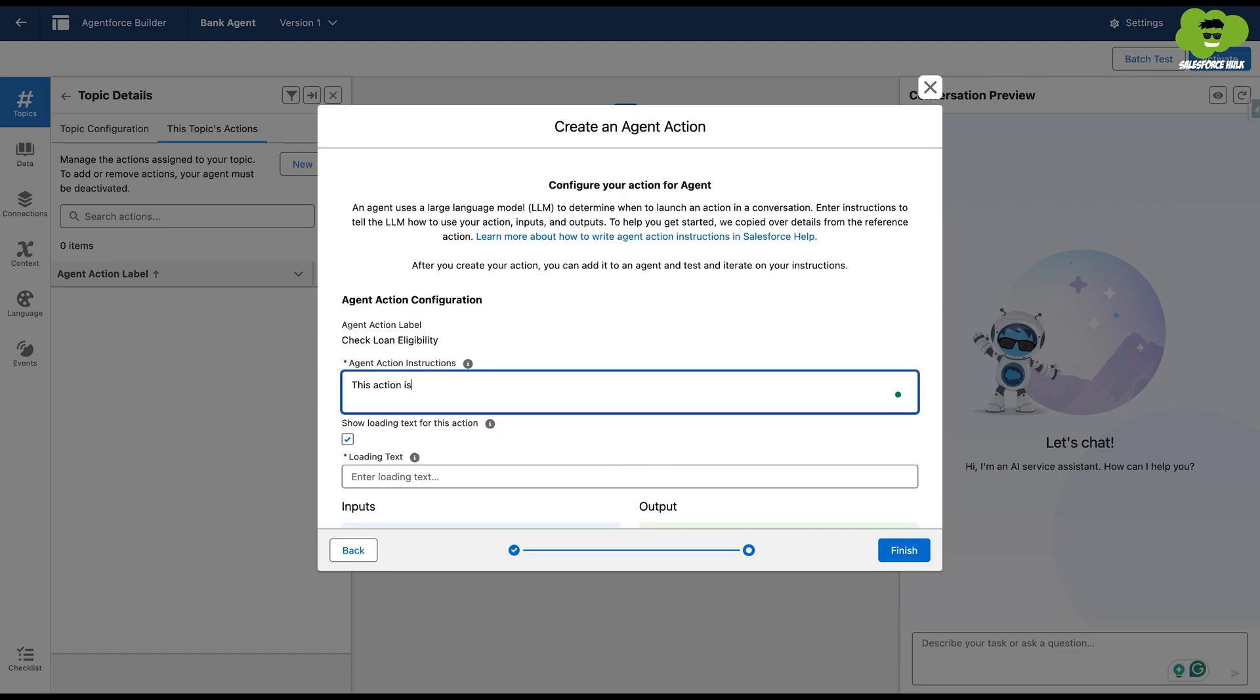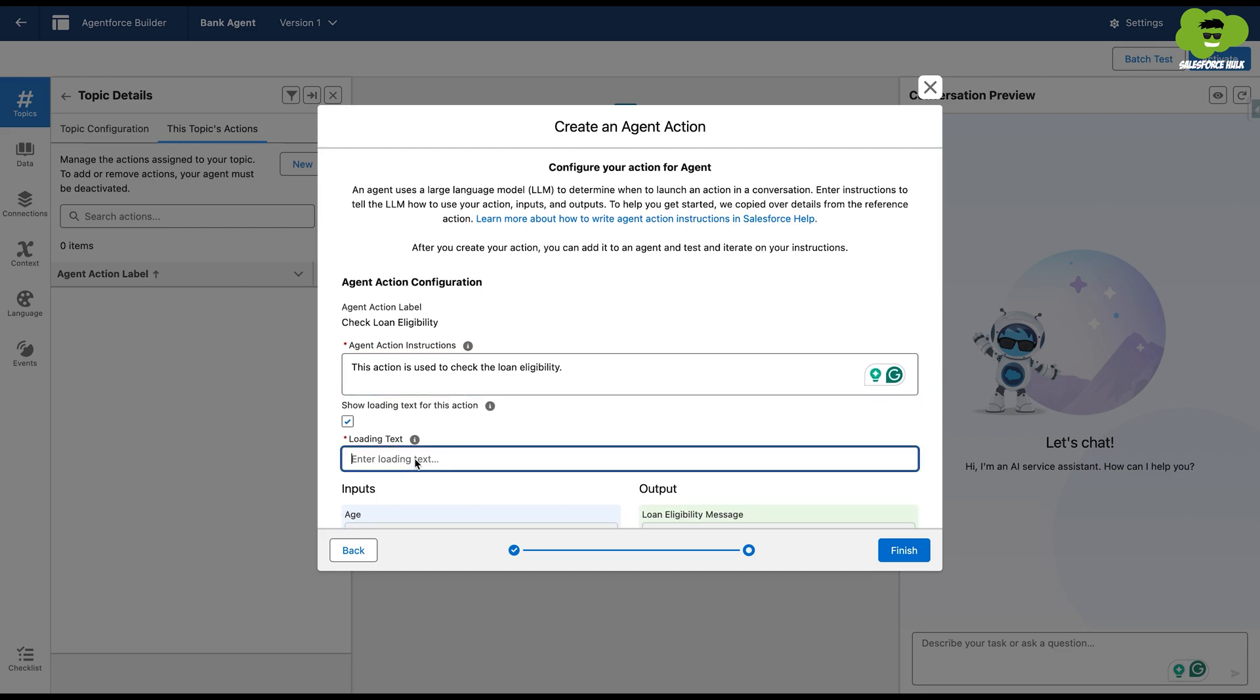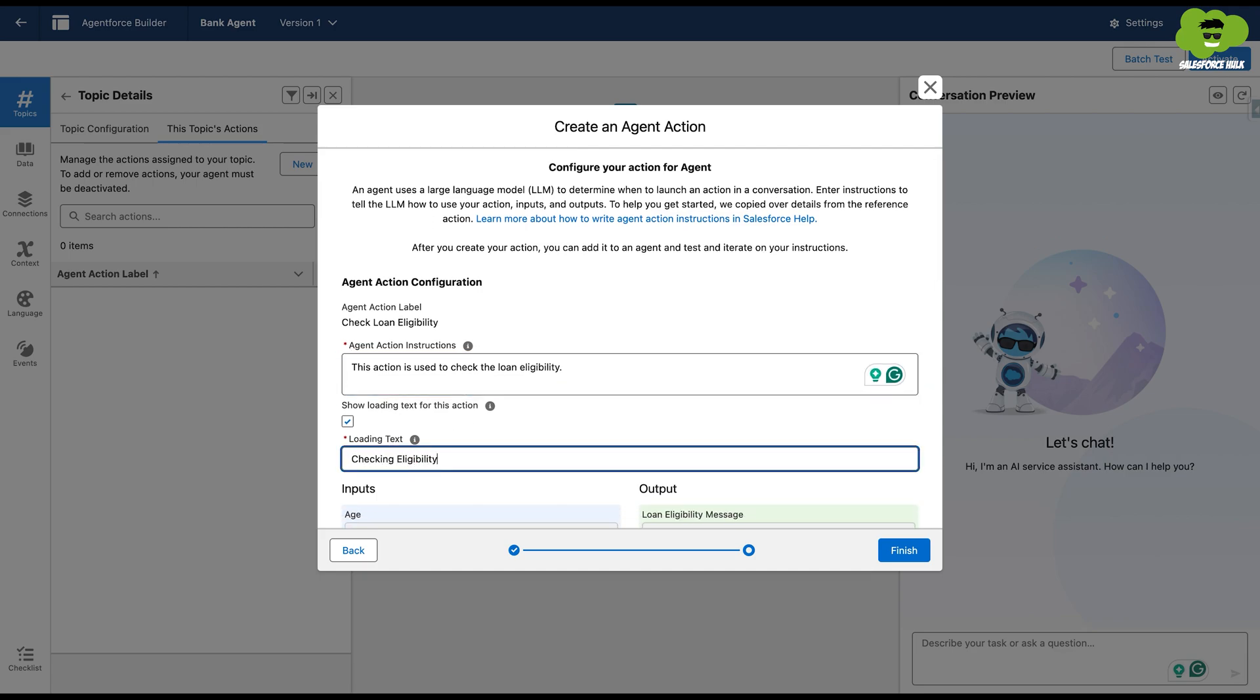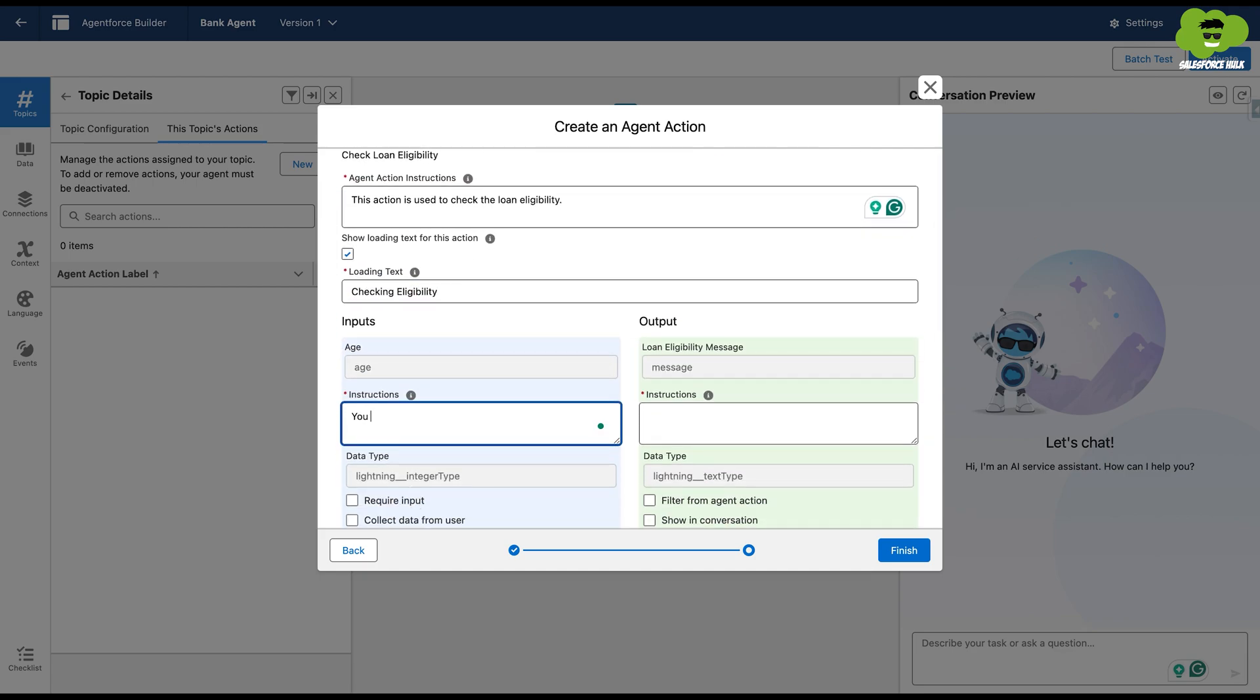Now we'll add the instructions here. This action is used to check the loan eligibility. Checking eligibility as the loading text. And now the instruction. You need to pass the age of the customer and then collect data from user should be checked.